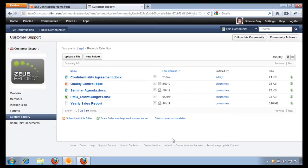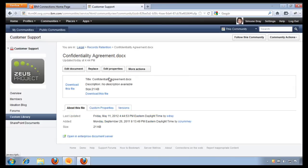Now, one of the things that I love about the IBM Connection Suite is the ability to do round trip editing directly from the web browser. So for example, if I want to edit this document, the confidentiality agreement, all I have to do is edit the document.